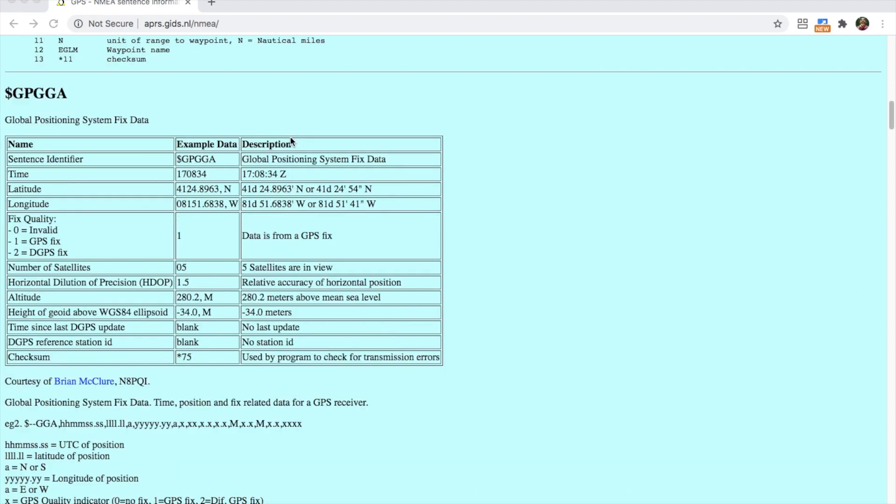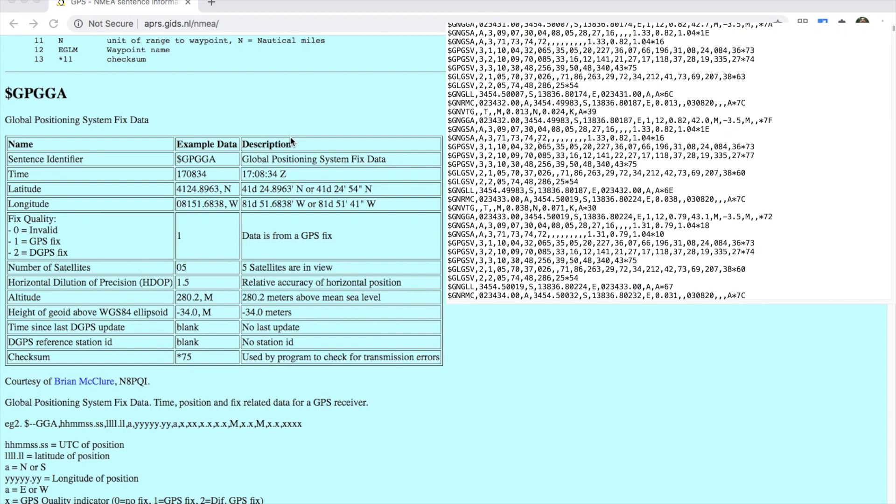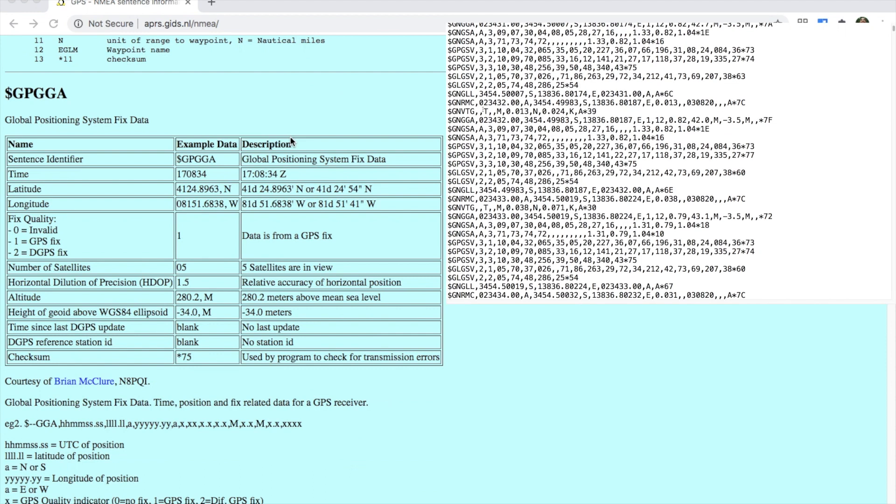Now let's take a closer look at a breakdown of one of the sentences. First we have the UTC time followed by the latitude. The latitude is succeeded by an S or an N to tell us whether the coordinate is the northern or the southern hemisphere.